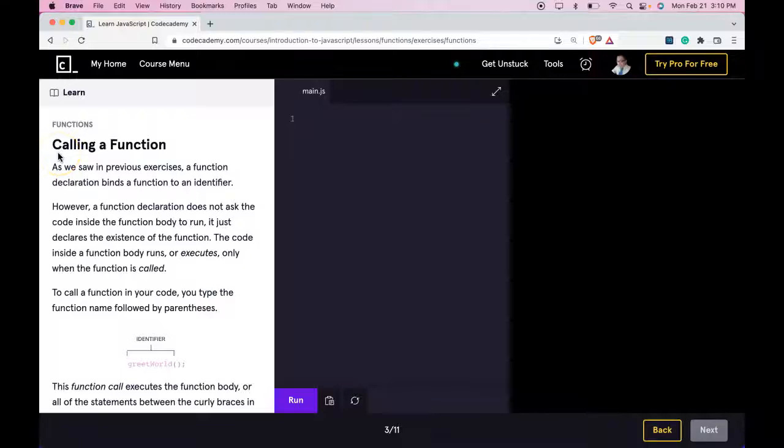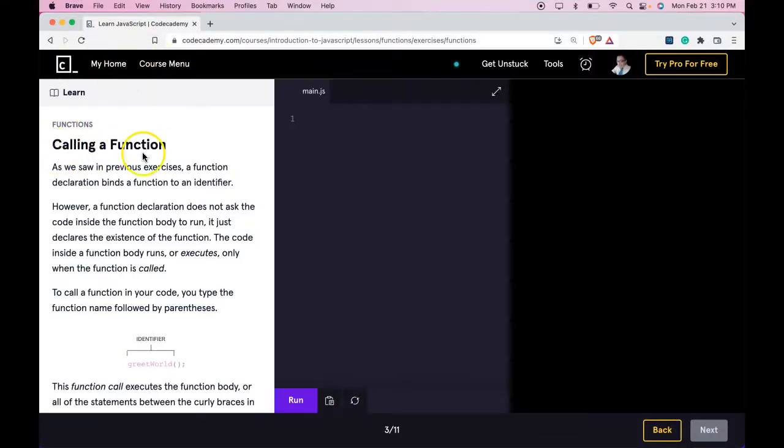Hello and welcome back to Codecademy's Learn JavaScript. This is the Functions section, calling a function.